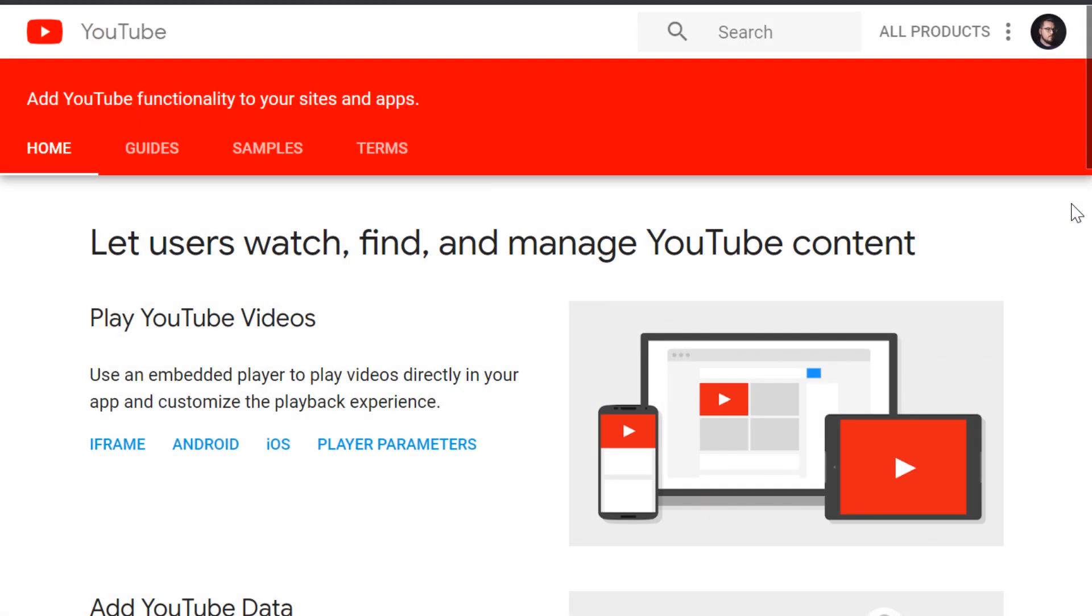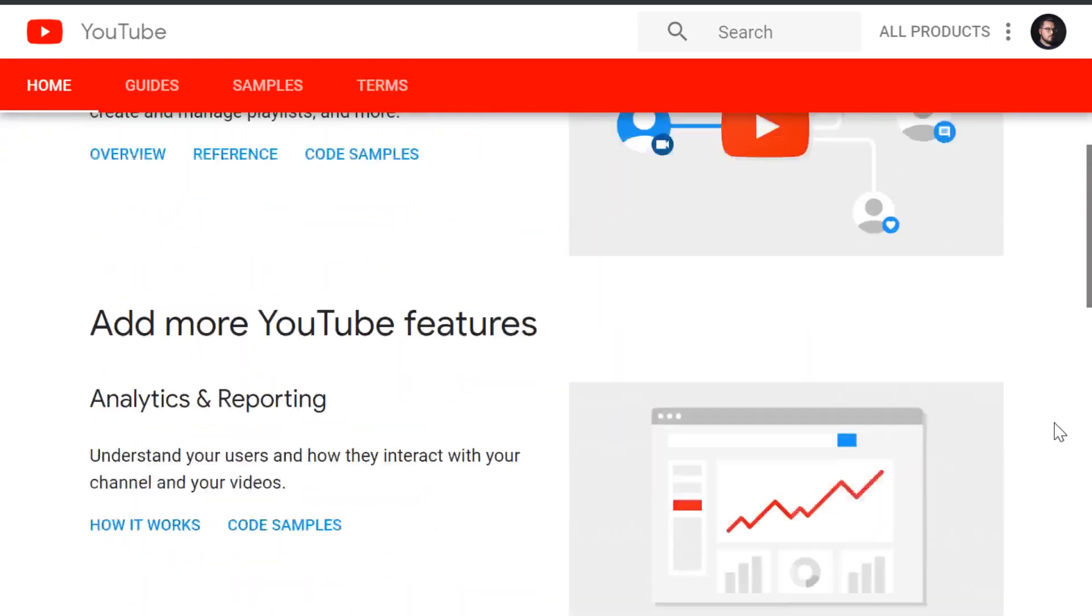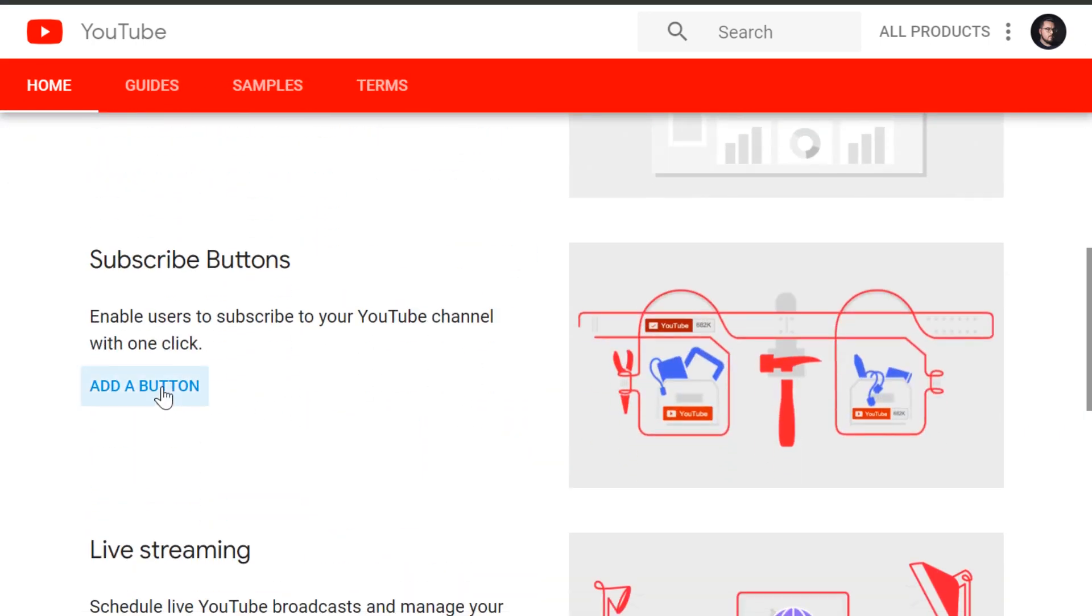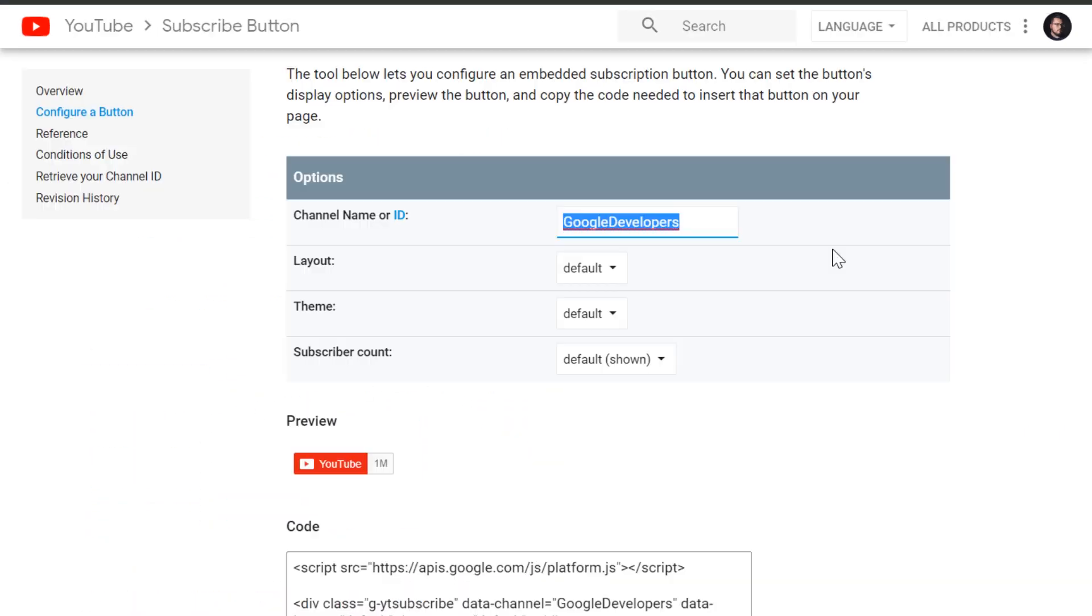Now let's go on over to developers.google.com/youtube. Here you will find a lot of resources, but we're going to scroll down under Subscribe Buttons and simply click Add a Button.